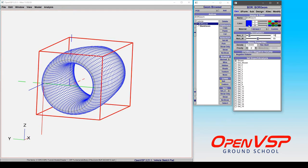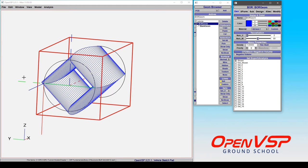So the first thing that I want to show you is how the U tessellation is set up on this component. It might not be clear right off the bat, but let's drag this down to the minimum.